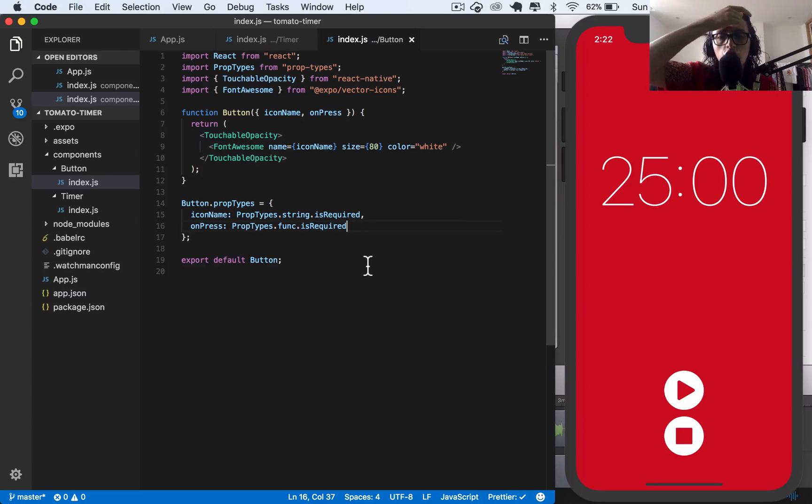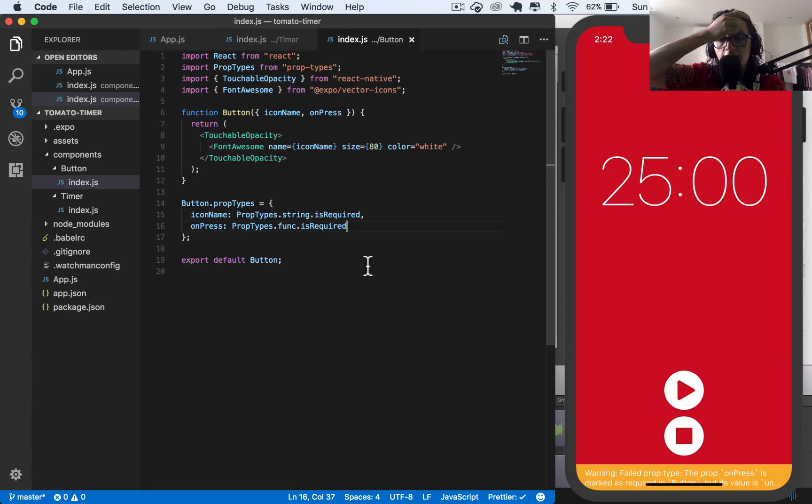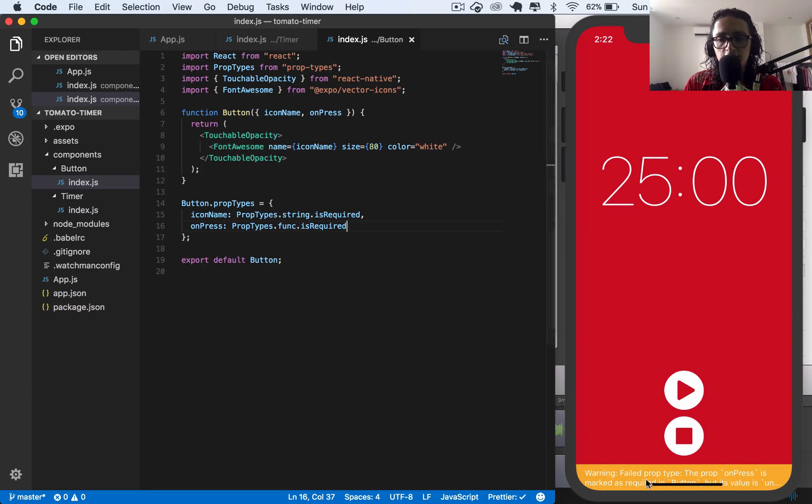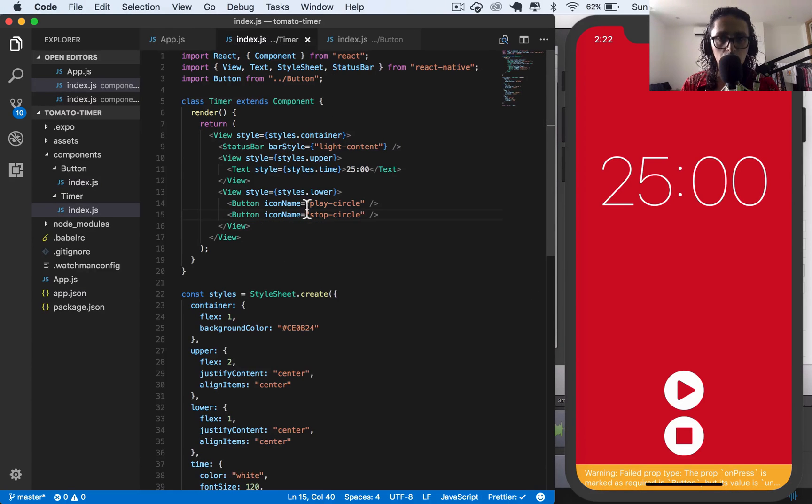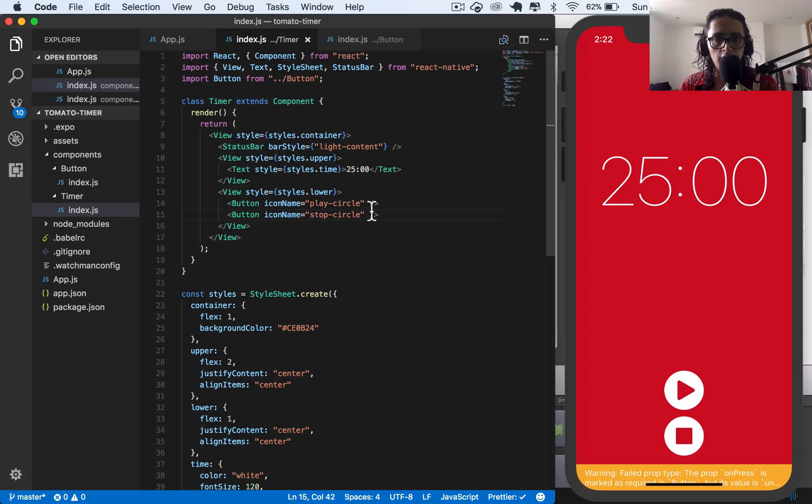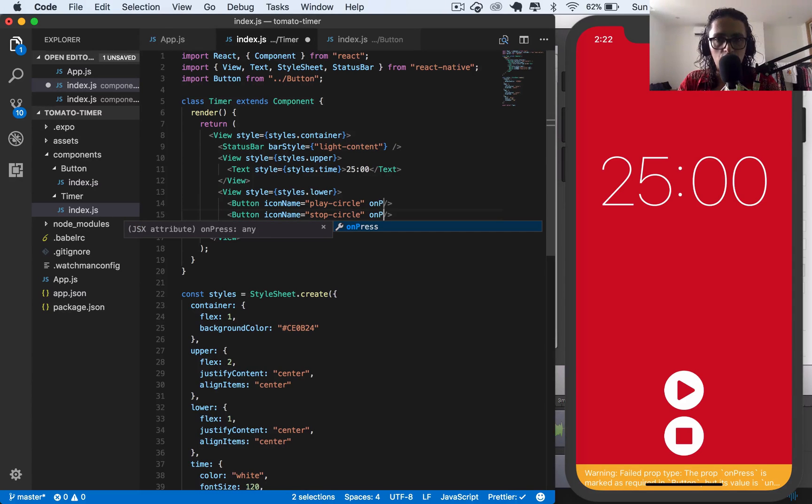Now here, this is going to cry because the function, as you can see here, the failed prop type onPress is marked as required but is undefined. And this is because we are not passing the function here.